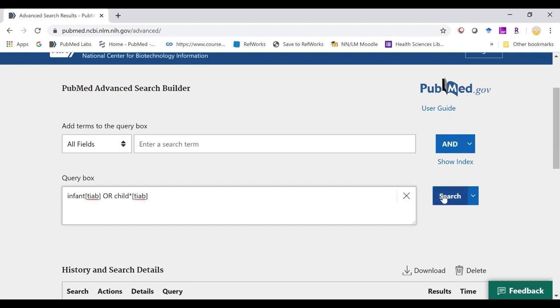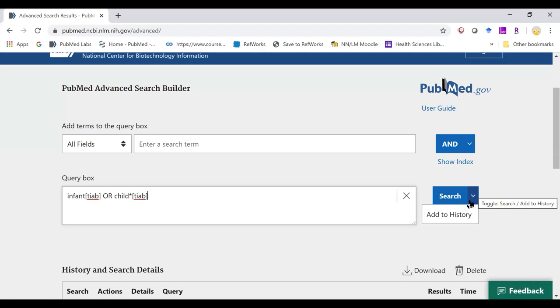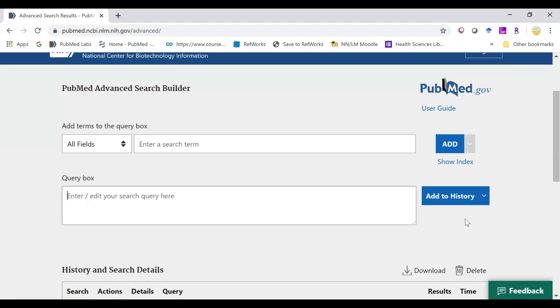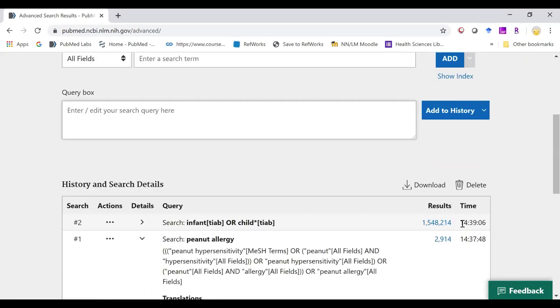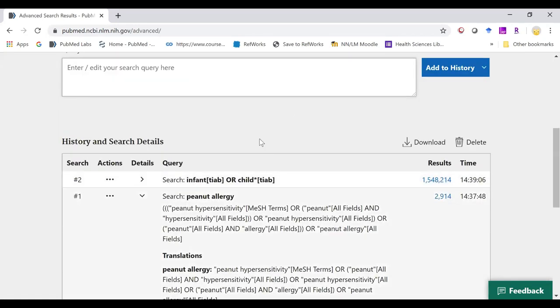I can click search to immediately take me back into PubMed to perform the search, or I can hover on the arrow and go to add to history. That way, it comes immediately into my history box here.